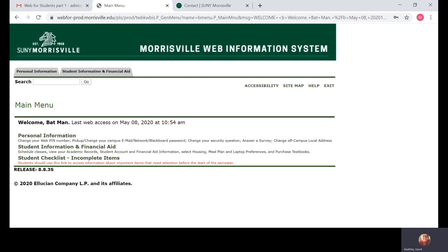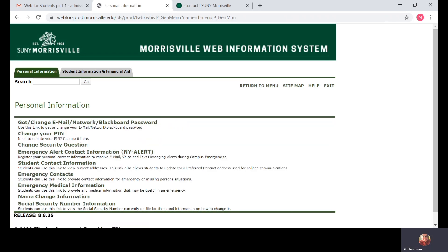Next, we're going to set up your email and create a password for your email account. This will not only give you access to your email, but also Blackboard and the Campus Network. Click Personal Information and then click on Get/Change Email Network Blackboard Password.